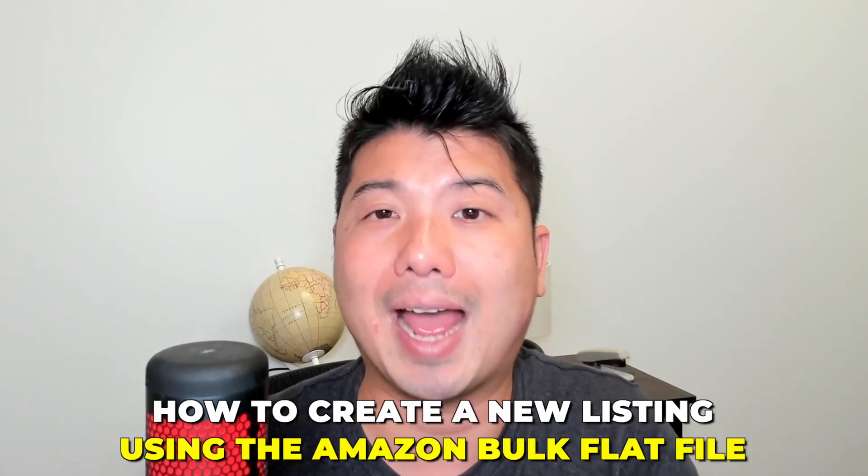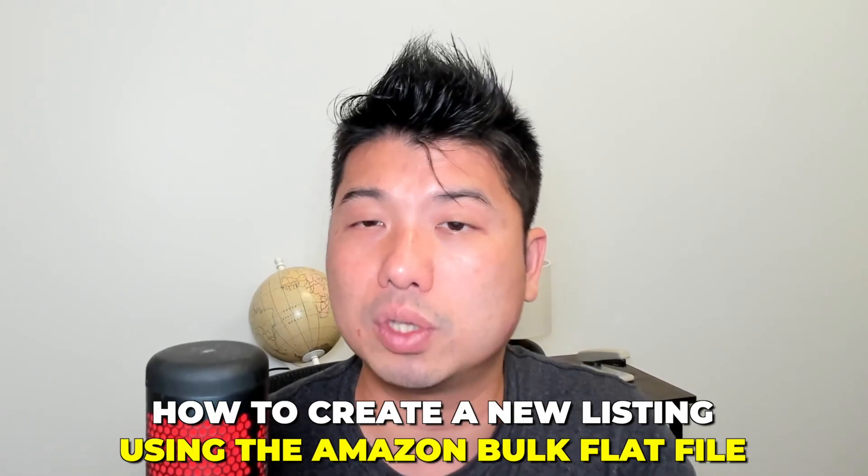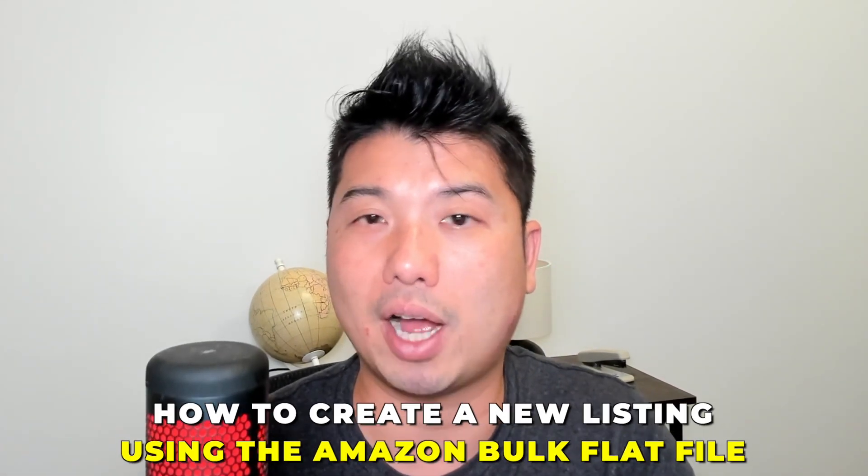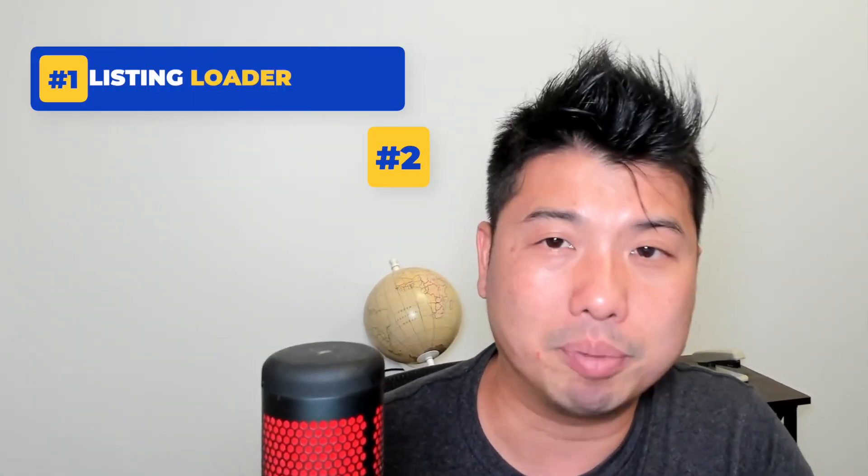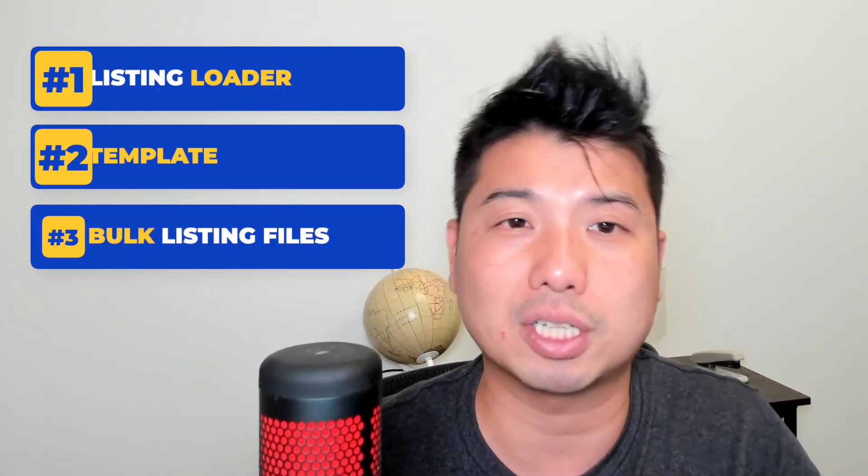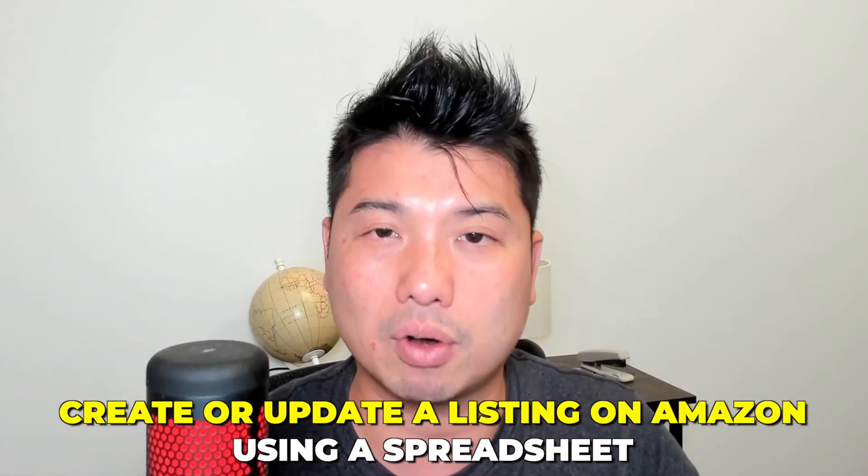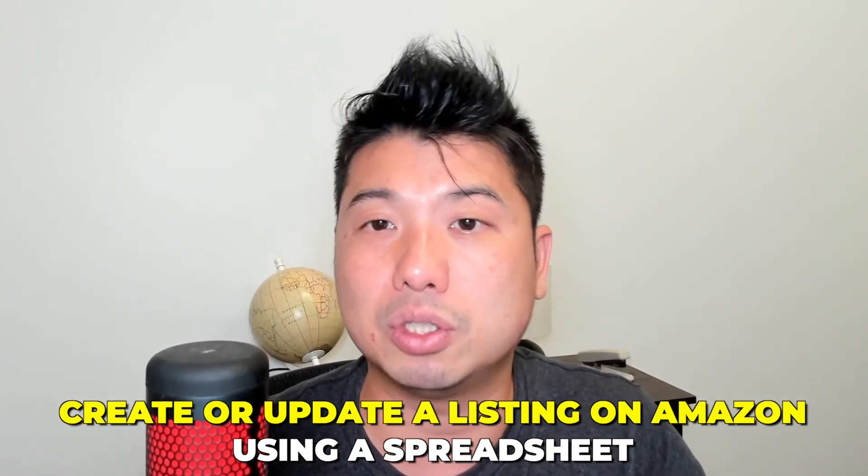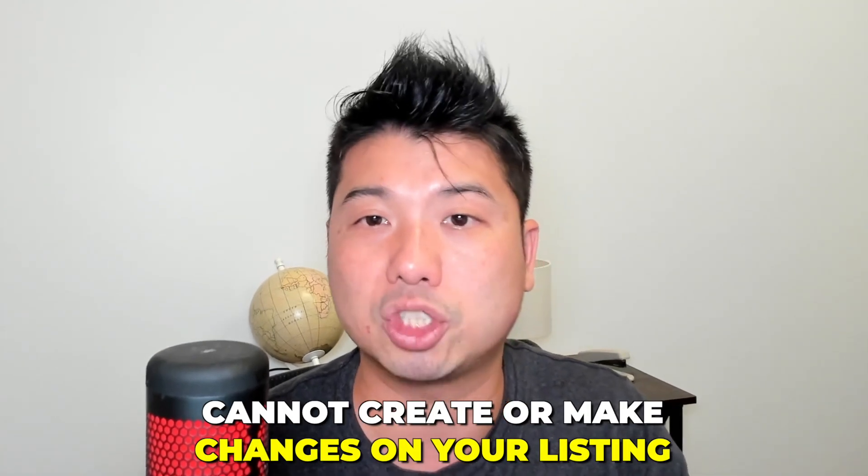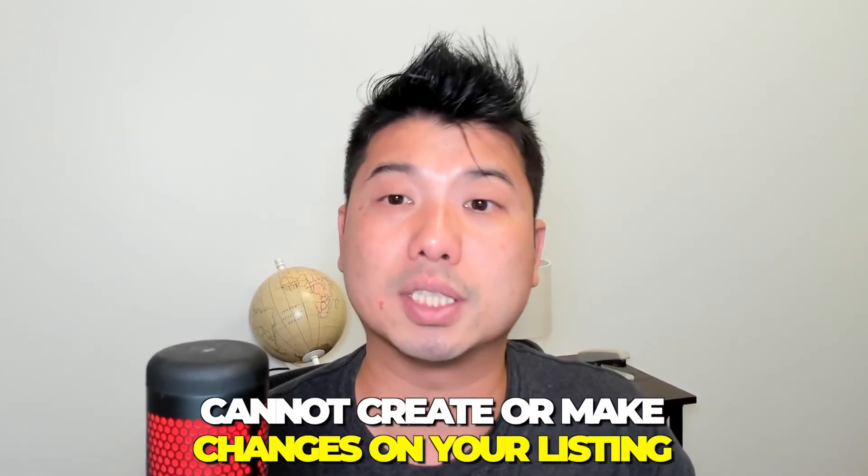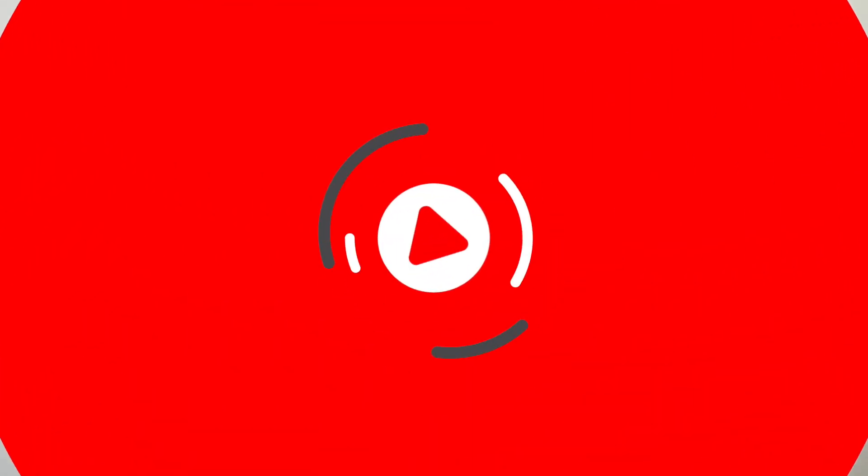In this video, I'm going to do a tutorial on how to create a new listing using the Amazon bulk flat file. There are different terms for the flat file, such as the listing loader, template, or bulk listing files, but the objective is basically the same. You either create or update a listing on Amazon using a spreadsheet and then upload it to the system. If you are interested in adding a flat file to your Amazon selling CV, stay tuned.